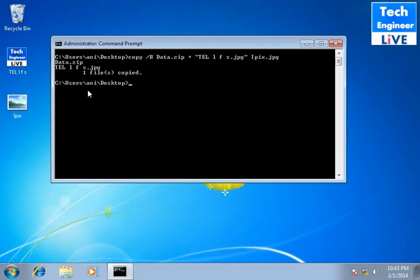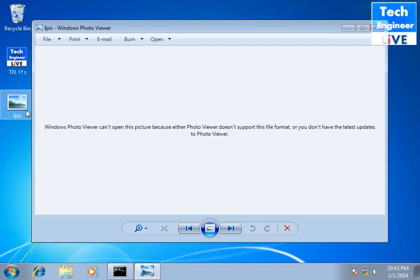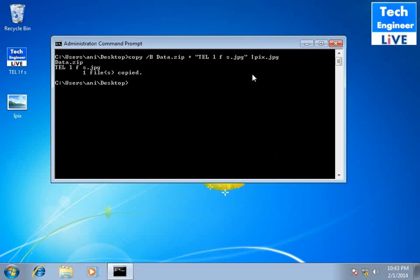And you can see one file is also copied on desktop, you can see on background. Now when you open it will be an image, but right now not able to open, but here's image. It's an image file, a jpg file, but actually it contains data of a zip folder.